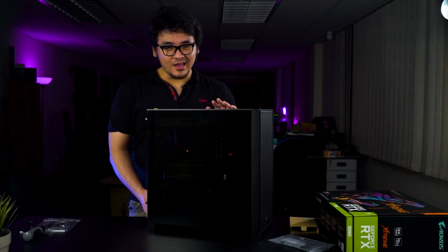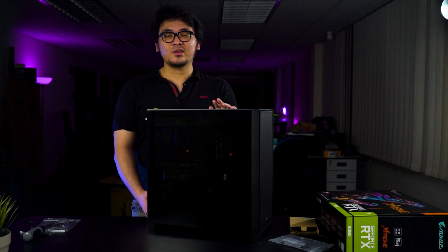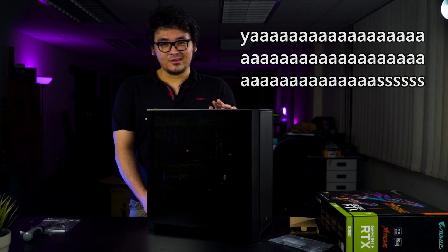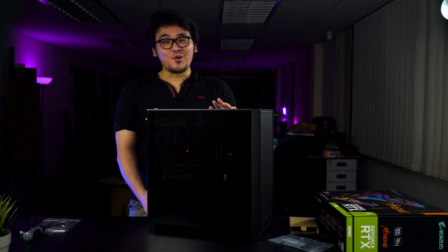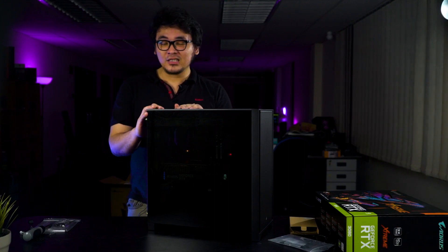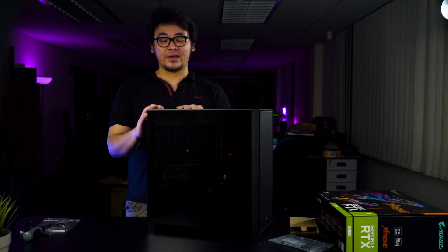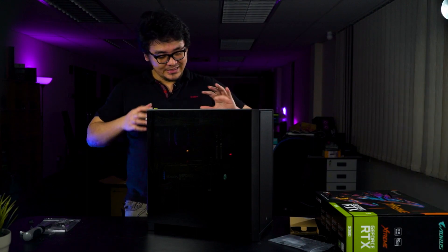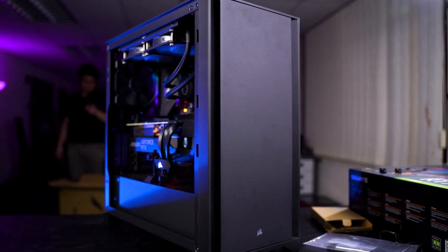We are finally done with the build and this will be our new editing rig. Stay tuned for more videos from this rig. But before we end this video, I would like to share my experience building this rig with you guys.